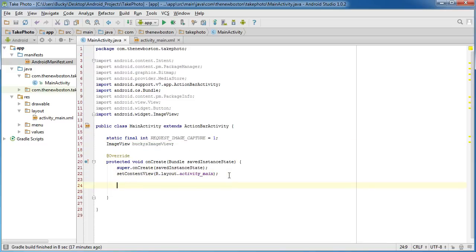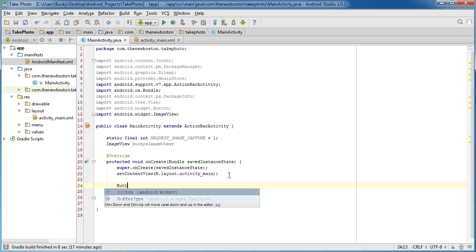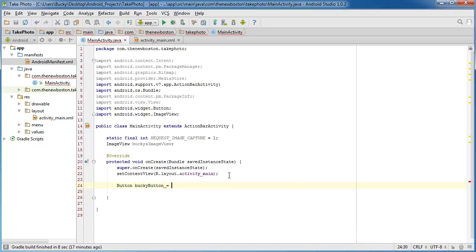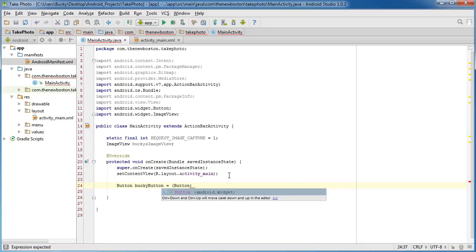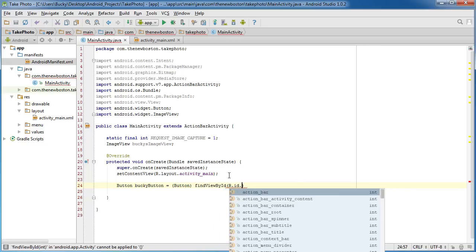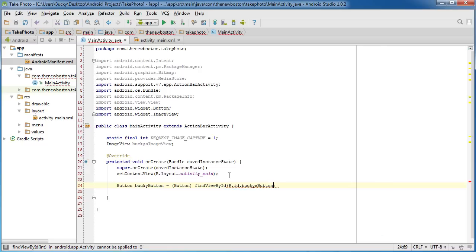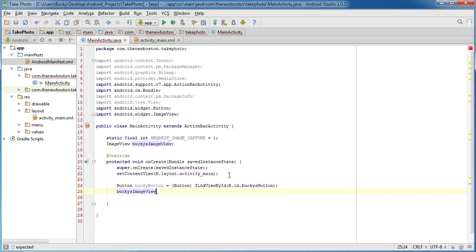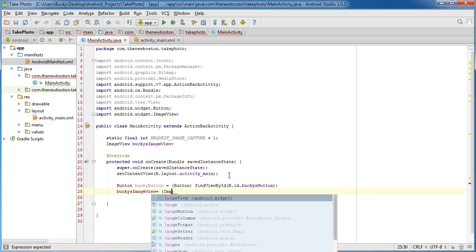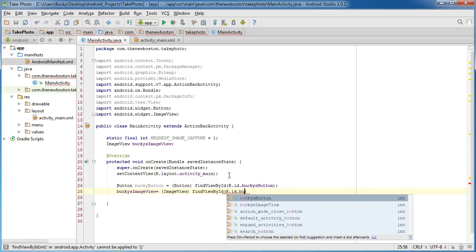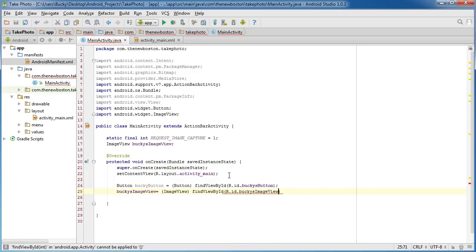Now in onCreate, as soon as we create this, what do we want to do? Well, the first thing we need is a reference to that button. Now we're only going to be using it in this method, so I'm just going to create the entire thing right here. Of course you already know how to do all this: findViewById, R.id.Bucky's_button. And we also need to do the same thing for the ImageView, so set this equal to ImageView, which is of course that area where we could display the image: findViewById, R.id.Bucky's_image_view.